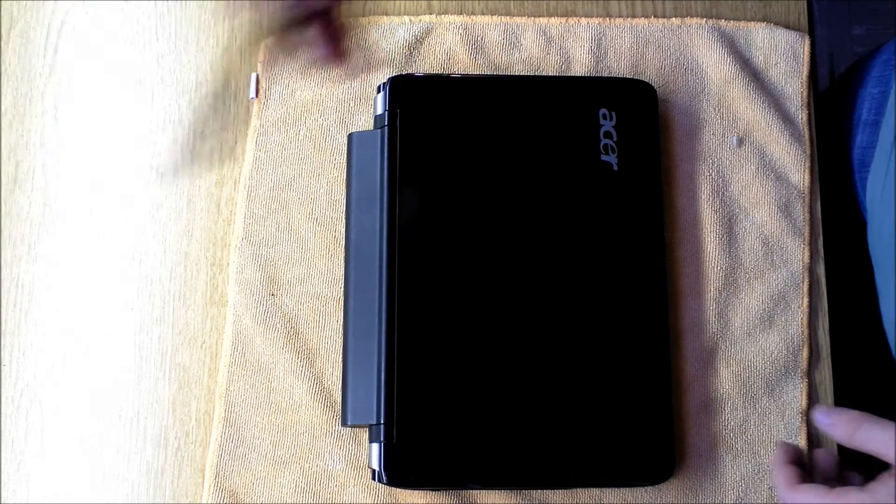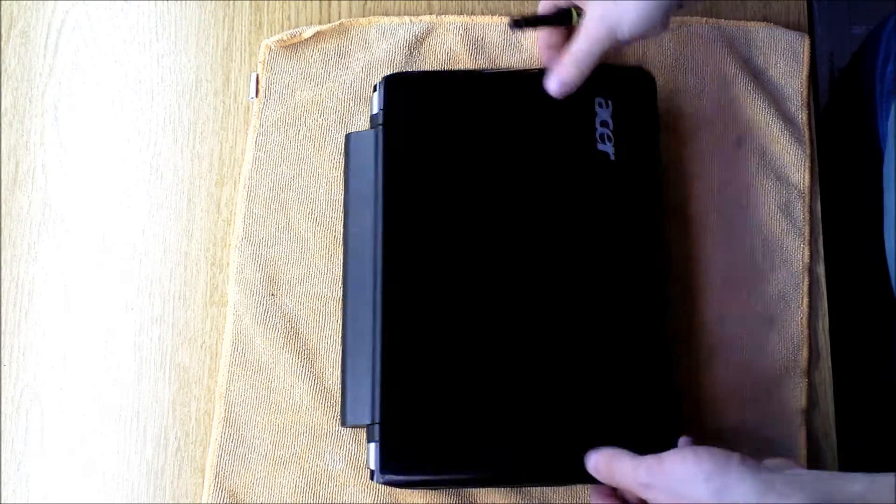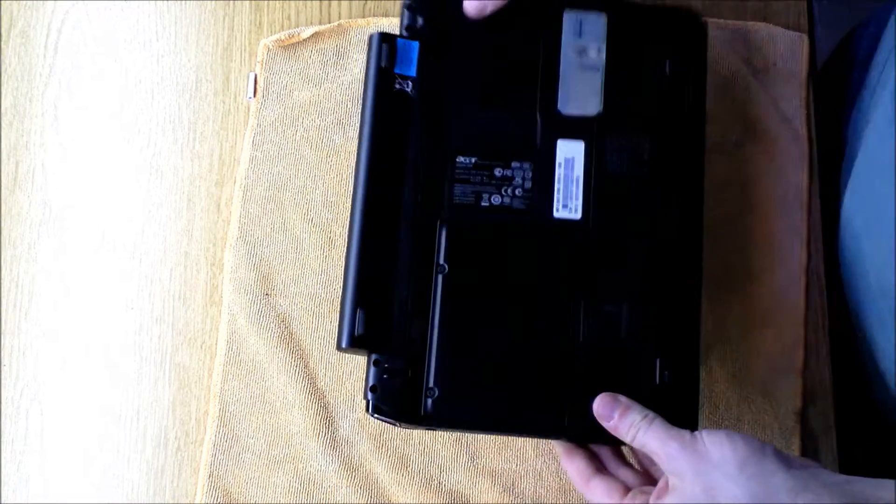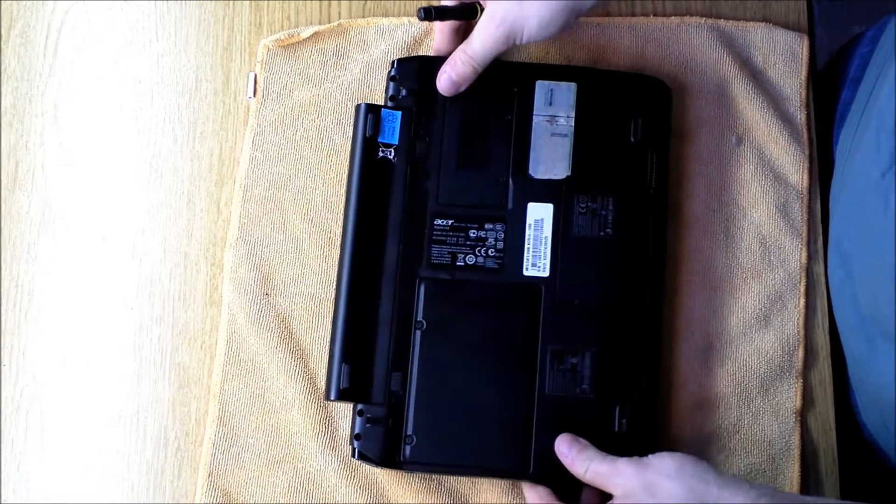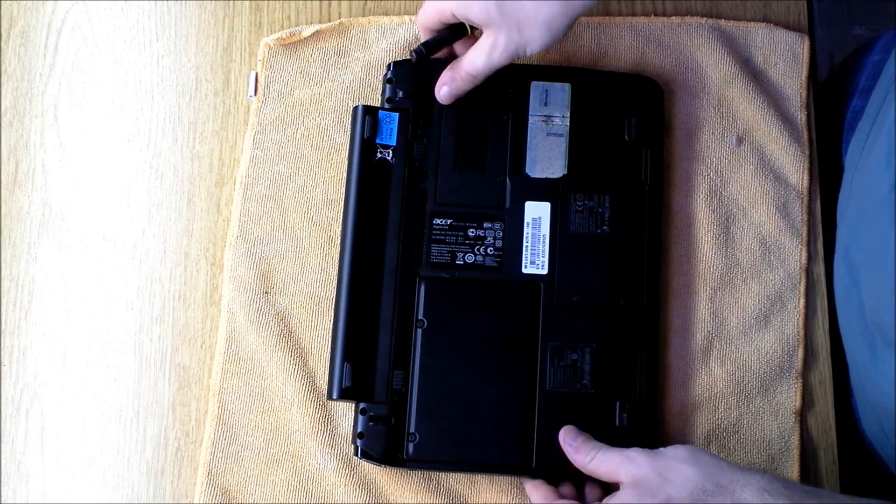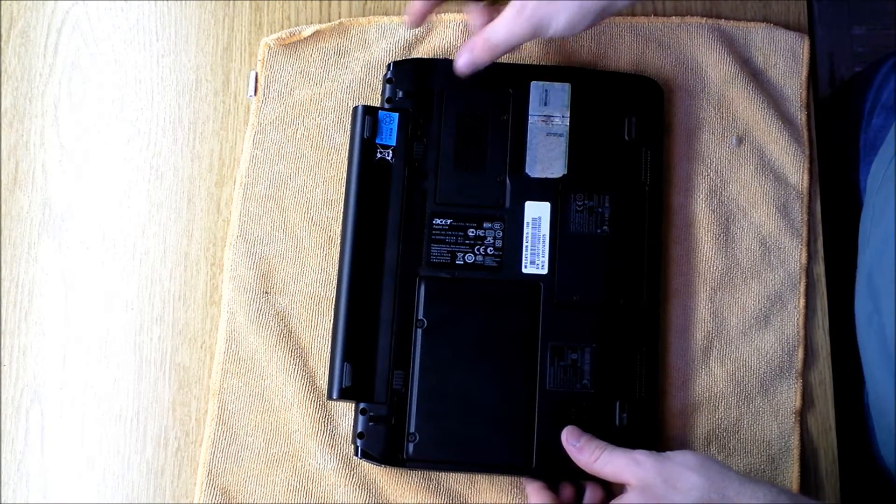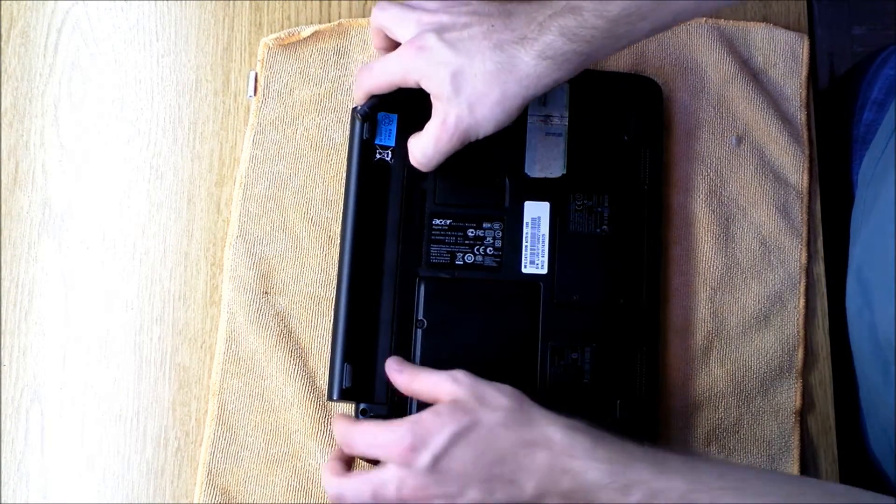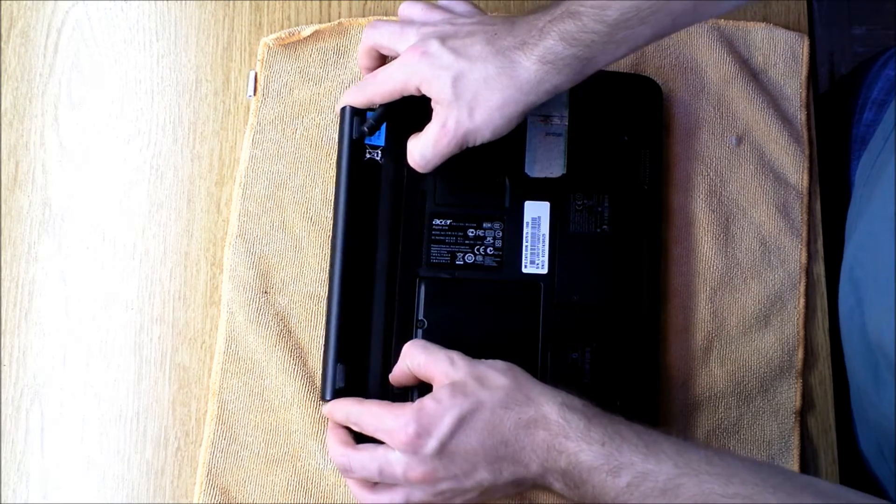So today I'm going to show you how to open up the Acer line of netbooks to remove the RAM. It's really simple on this model, but I'm just going to do it so you can see how.